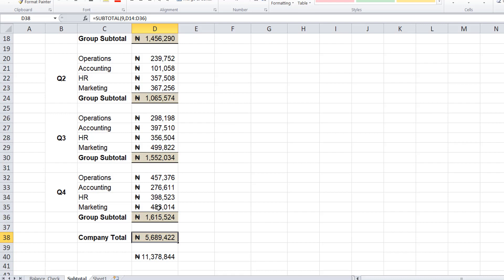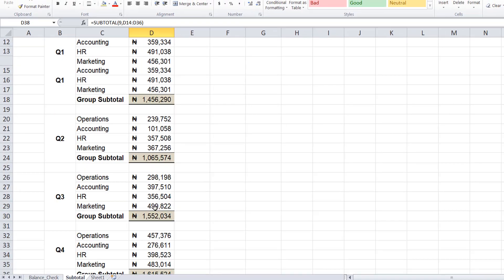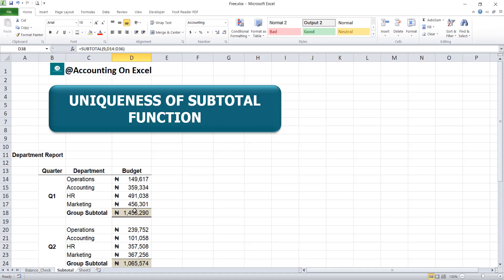So that's how the subtotal function works, and I believe you'll definitely find it very useful in carrying out your tasks. Thanks for staying on this lesson. If you find this lesson very useful and it has added value to you, please don't hesitate to subscribe to my YouTube channel to get more of these lessons. Thanks so much, and hope to see you in our next lesson. Bye for now.